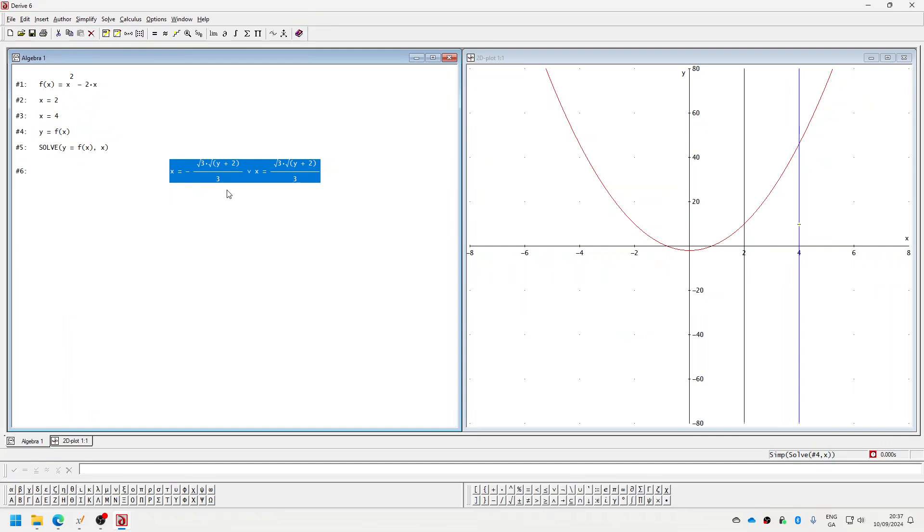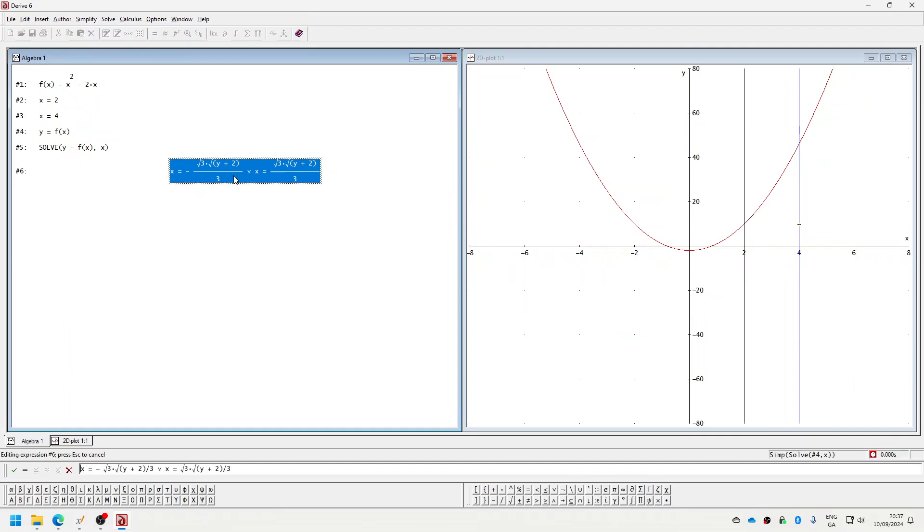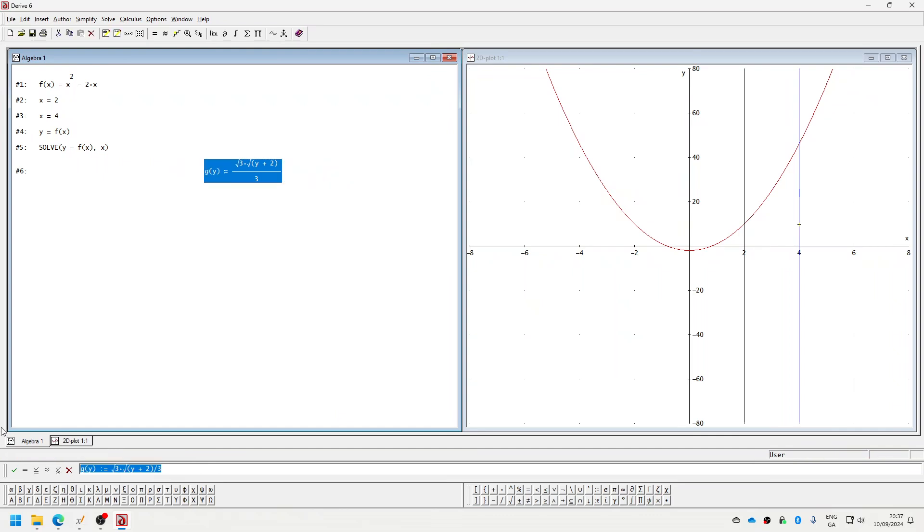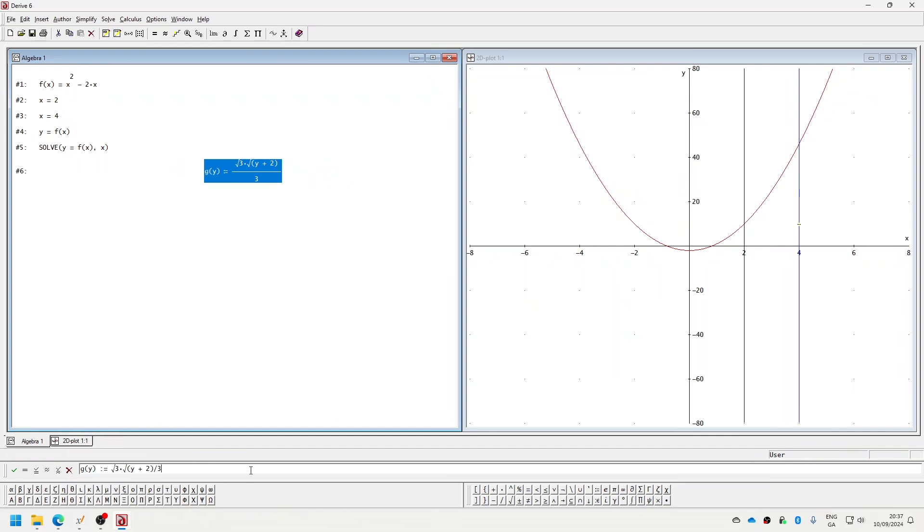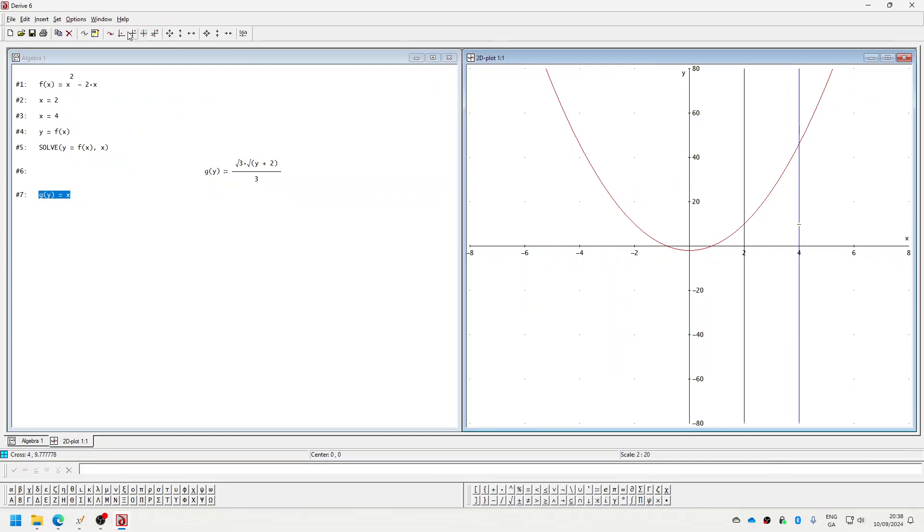And we want the positive one. So just to show you that it makes the right graph—see, it makes the green one here, which is what we're happy about.